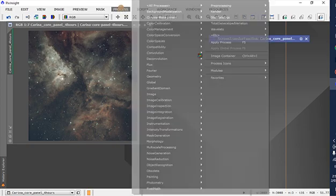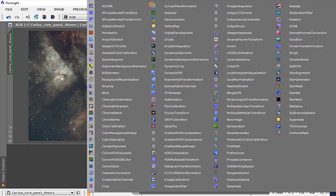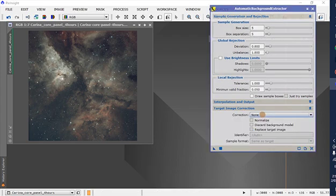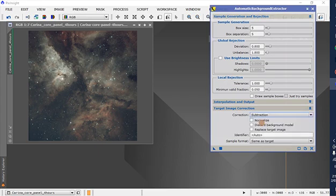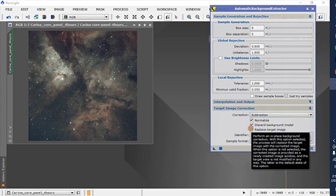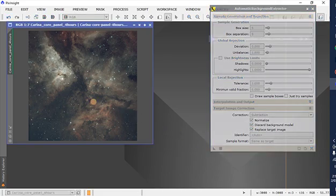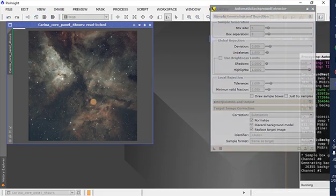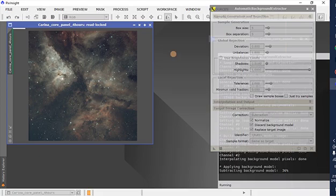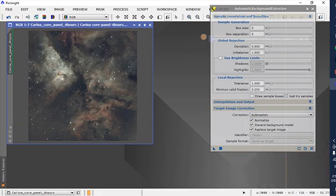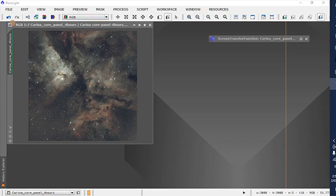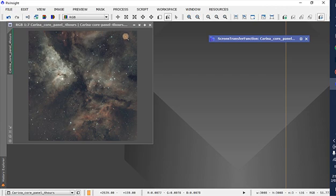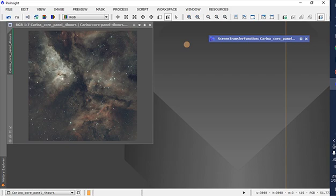So we'll go up into processes and I'll go to SCNR and bring this down to about 50-ish, 55 is fine. Drag and drop that triangle. And that has gotten rid of the rest of the green in the image. The next thing I'll do is go to automatic background extraction. The correction I'm going to do is subtraction. I'll click normalize, discard and replace. Drag and drop that triangle onto the image. It's brought up a bit more nebulosity in the edges and gotten rid of some vignetting that was up here in the corner.